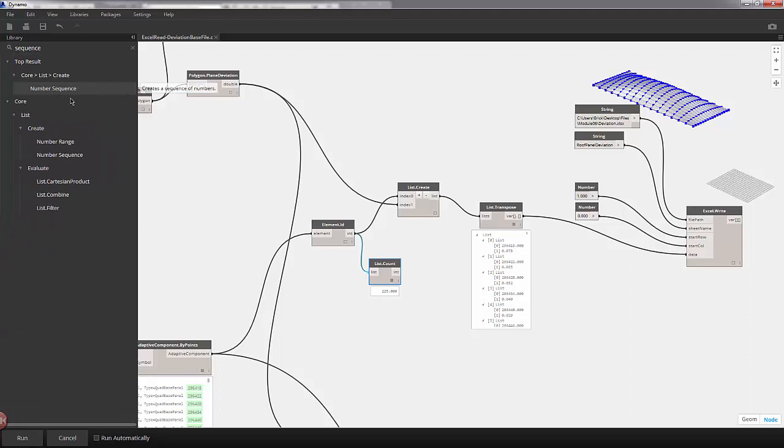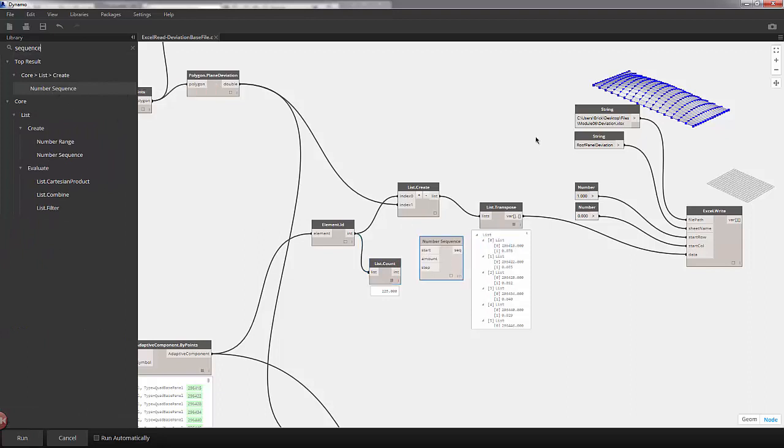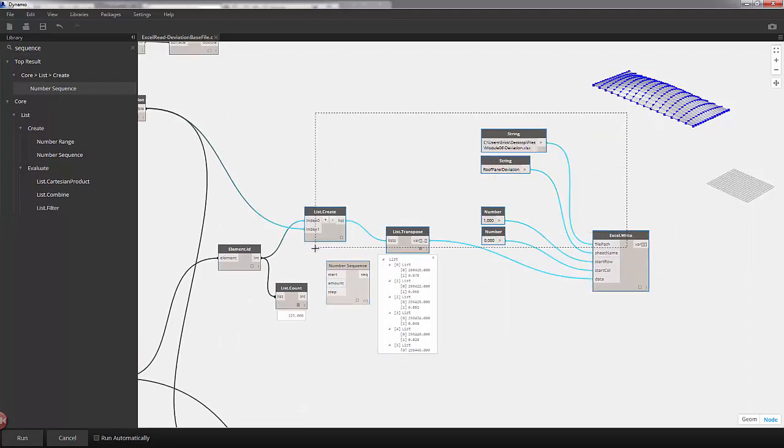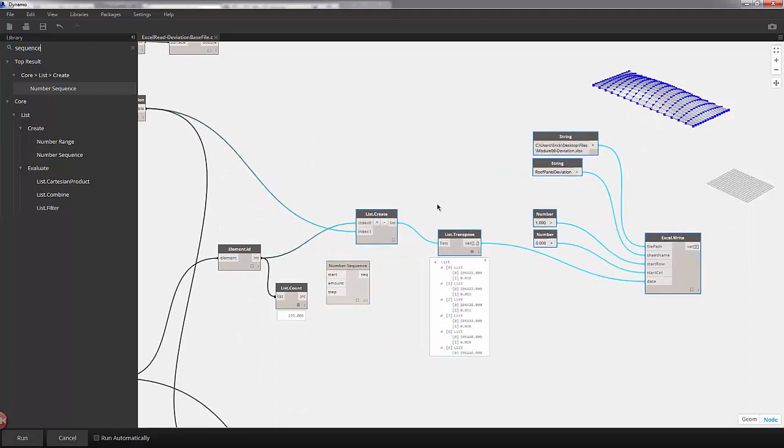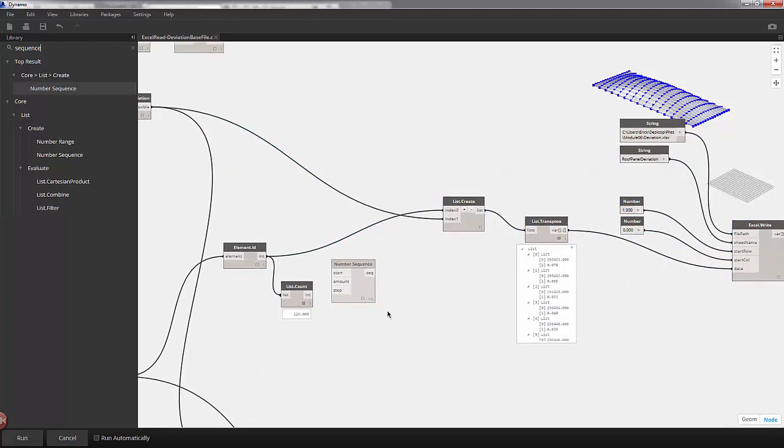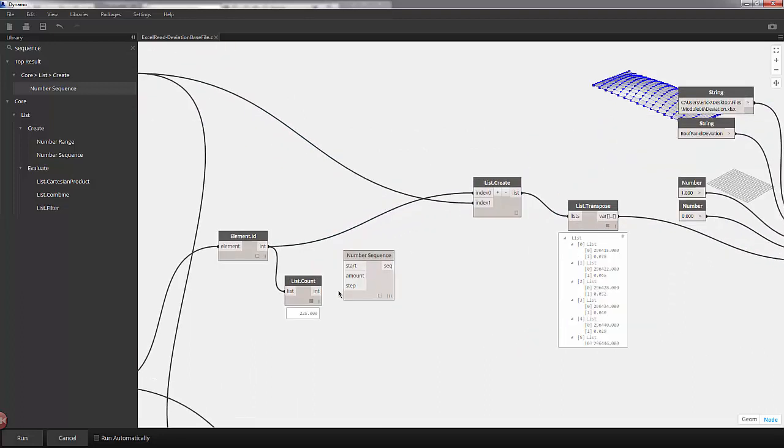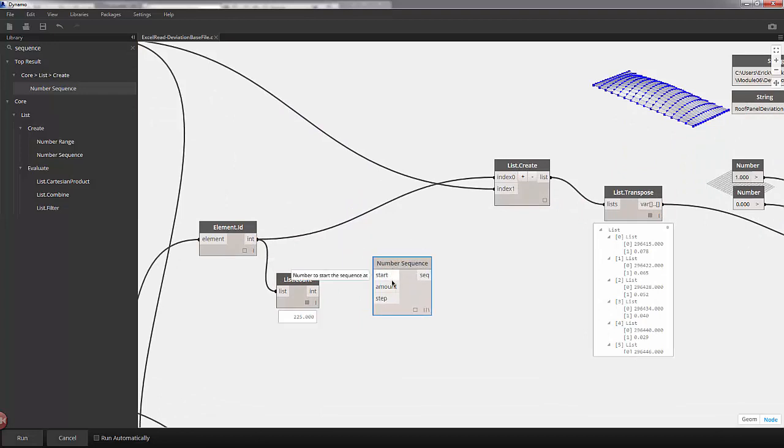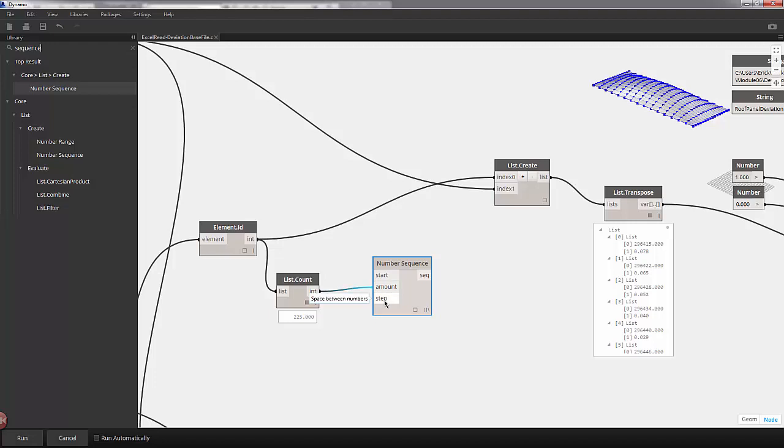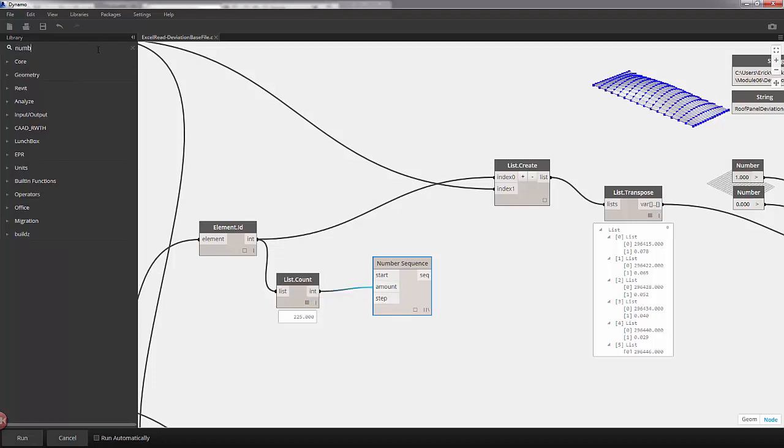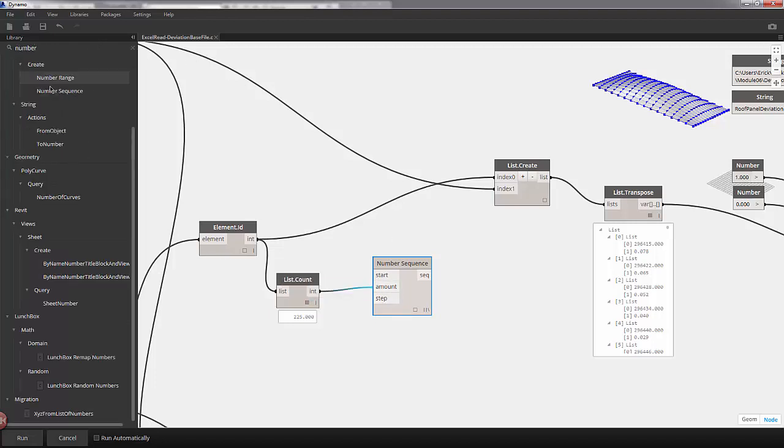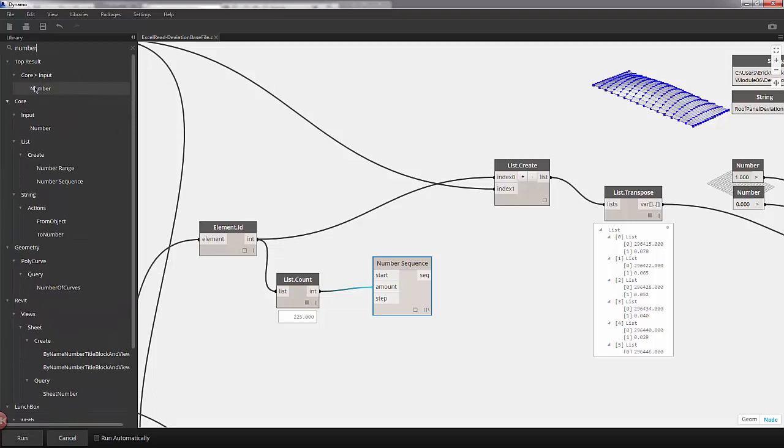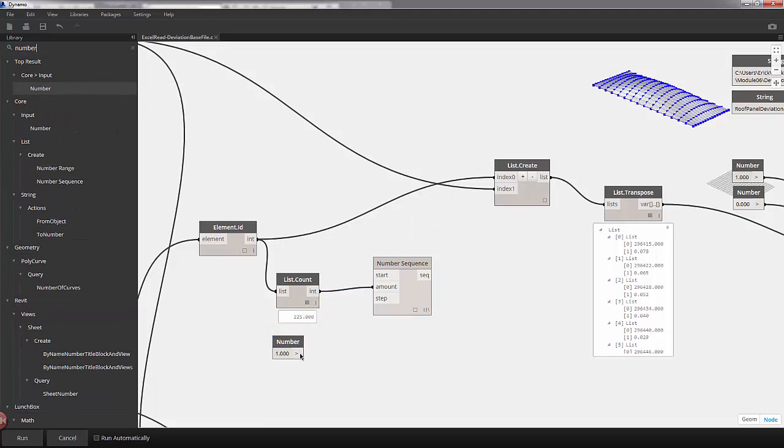Clear our search bar and I'll type in sequence, number sequence, dropping that onto the canvas. I'm going to move all of these guys over to the right a bit. So hovering over this, we can see we have a start number. We want that to be 1. We have an amount that's going to be our list count of 225. And we have a step, which will be the spacing between numbers, which will also be 1. So I'll clear the search bar and type in number. Scrolling all the way up, we have our number option. I'll change this value to 1 and plug this into our start and step. So this should be ready to go. Let's just trust it.